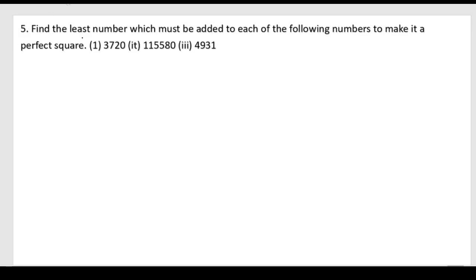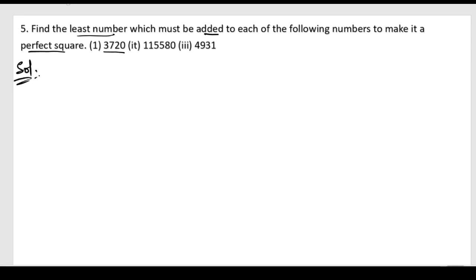Fifth problem: find the least number which must be added to each of the following numbers to make it a perfect square. So we need to make these numbers perfect squares, and for that we need to add some number. Let us write down the solution. We will start with the given information.